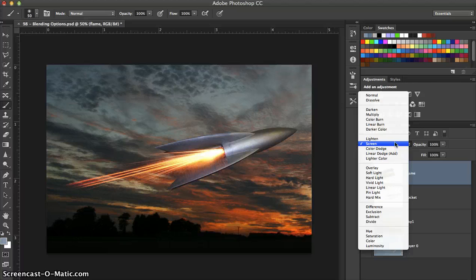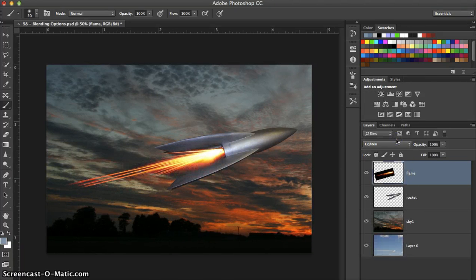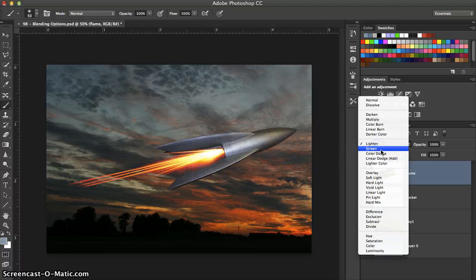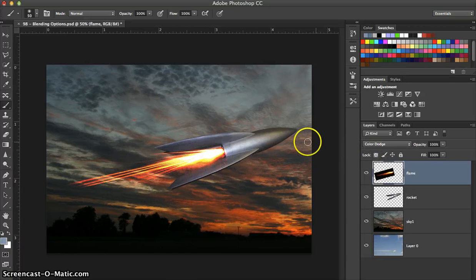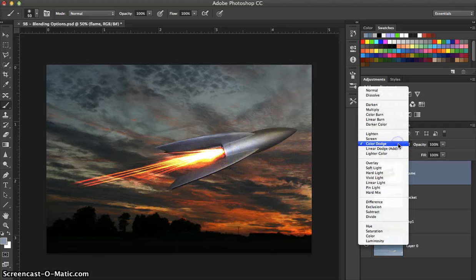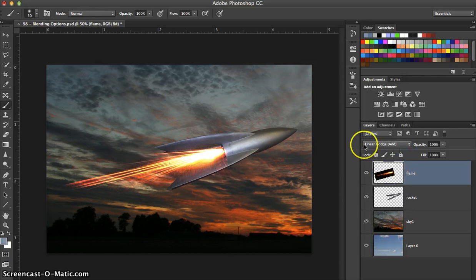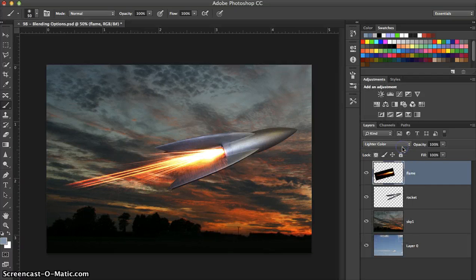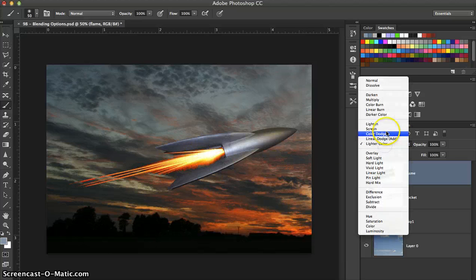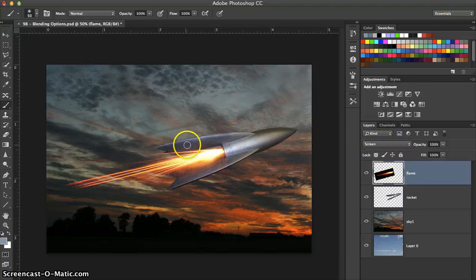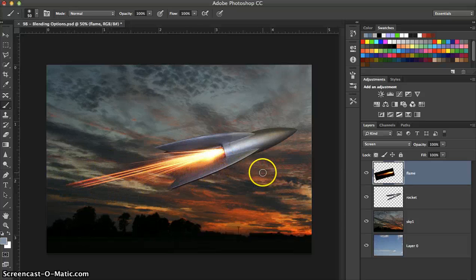Let's try some different ones. The lighten option gives you a little bit brighter contrast. Color dodge — maybe not exactly what you're looking for, a little bit too bright. Linear dodge is a little bit better, it's closer to the screen option we looked at earlier. Lighter color is again too much contrast, not a good blend. So we'll go ahead and stick with screen for this one — that's probably your best option for blending modes.